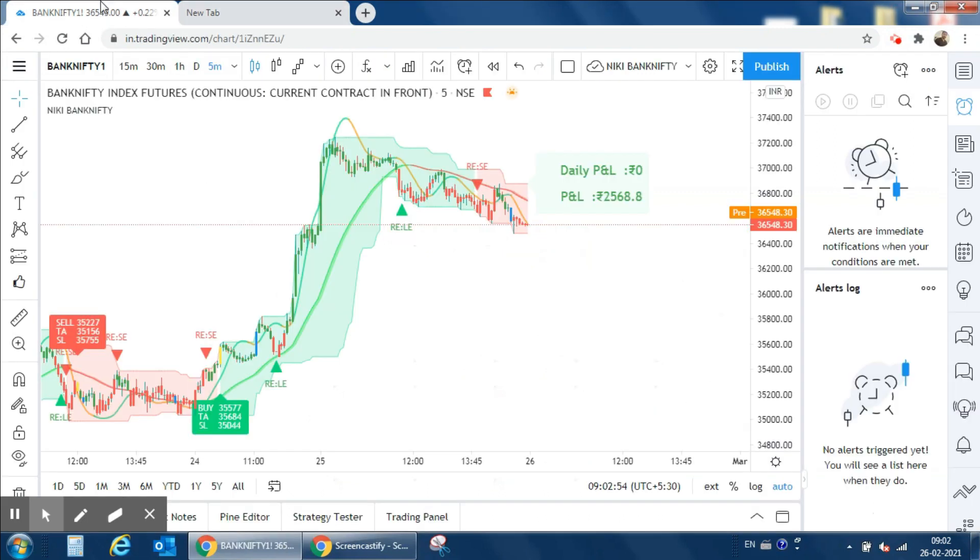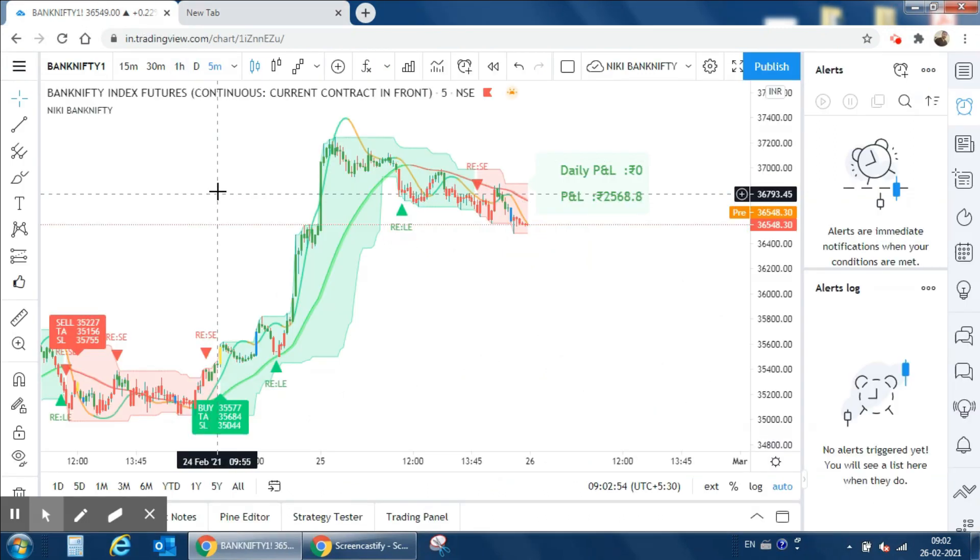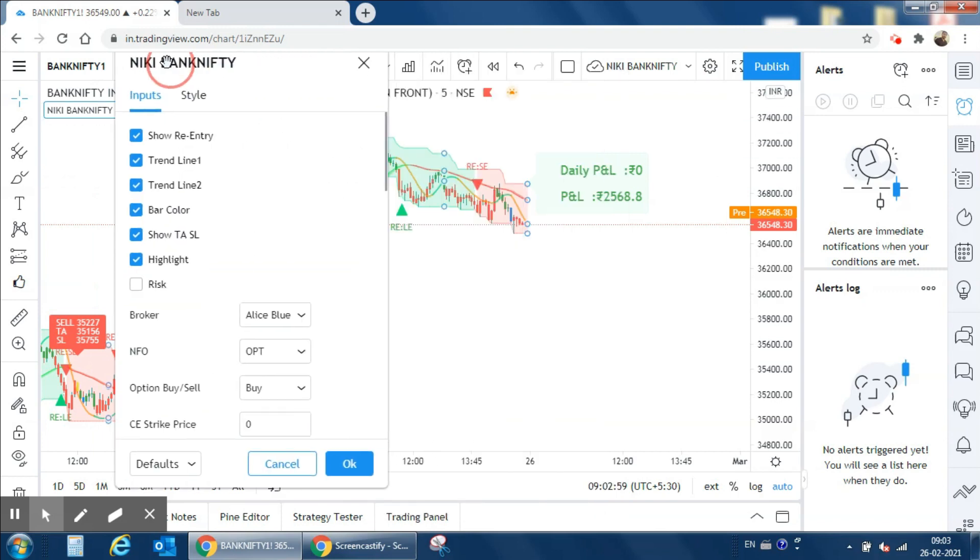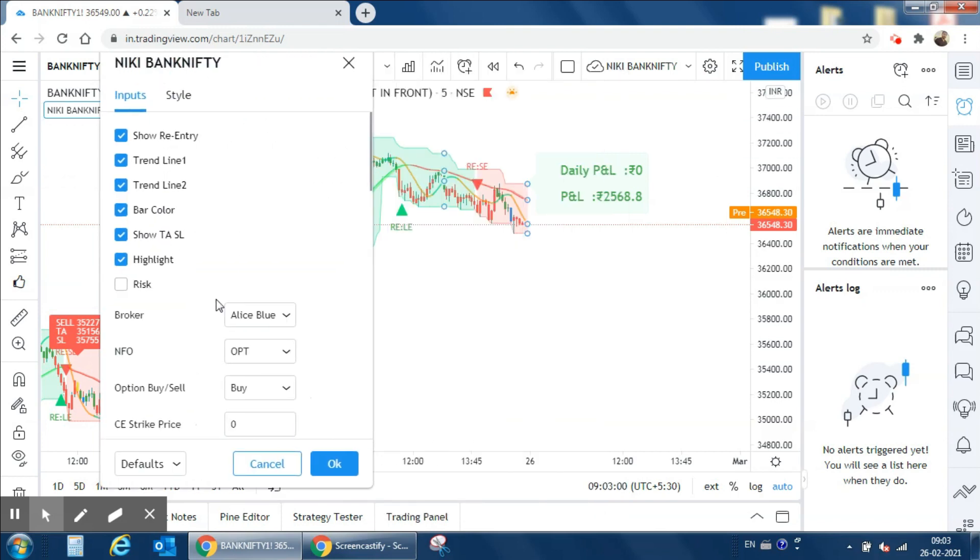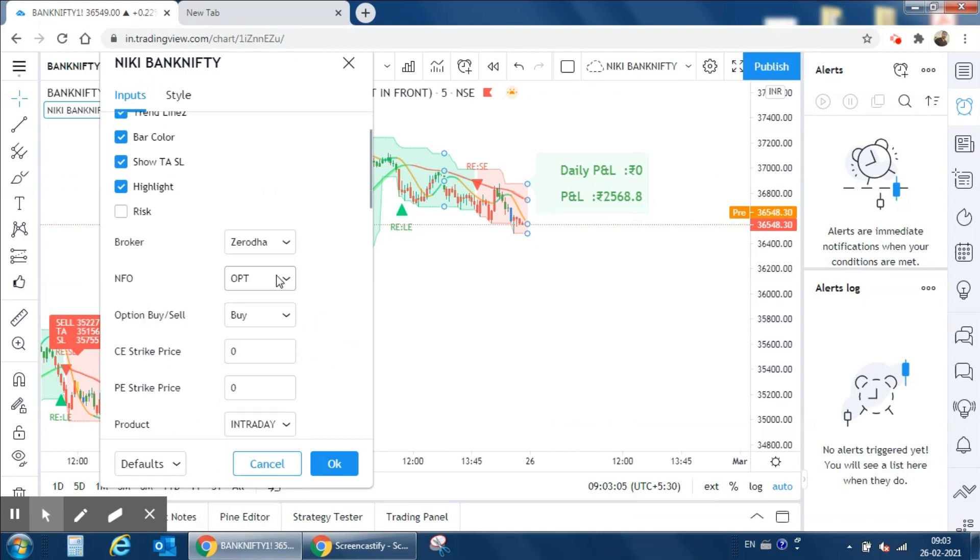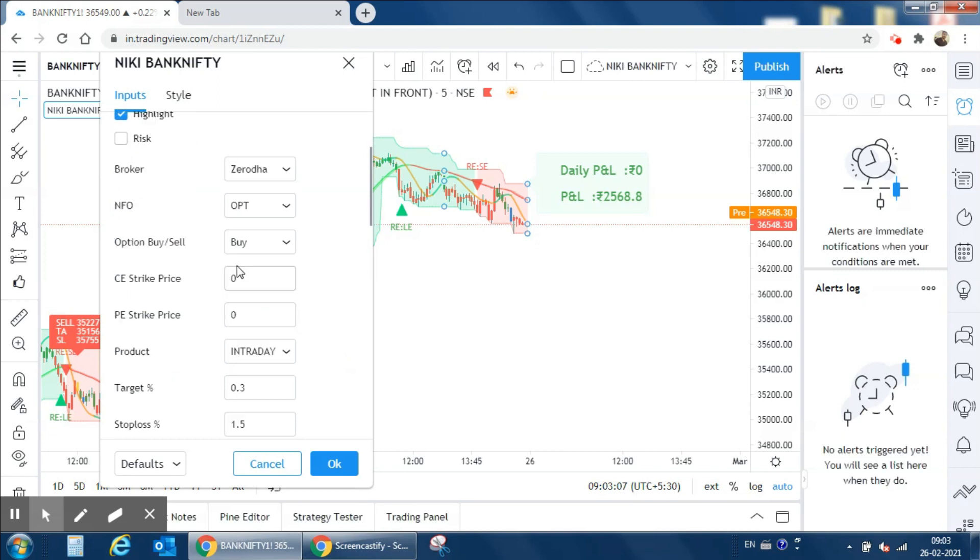Let's open Trading View charting software, go to Nifty Bank Nifty indicator settings, and choose Saroda from our broker list. We are trading on options and I am an option buyer. I just want to trade on at the money price.